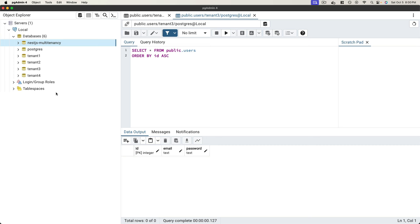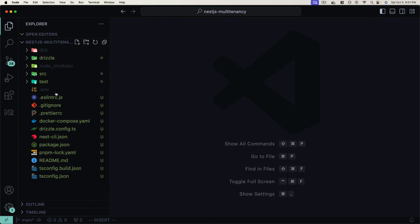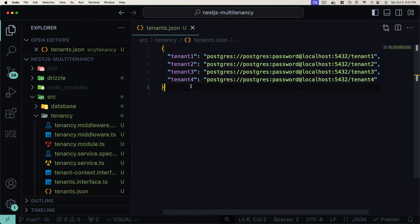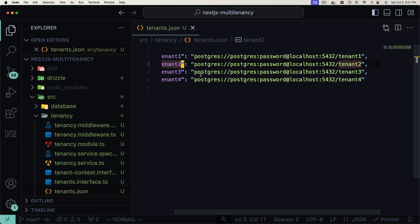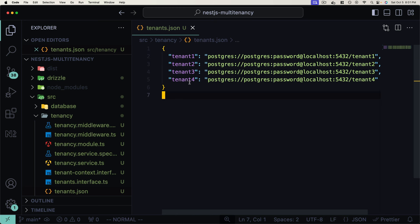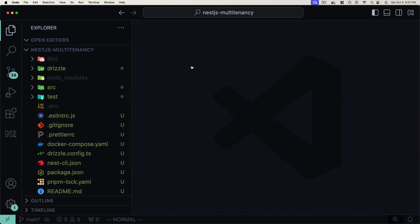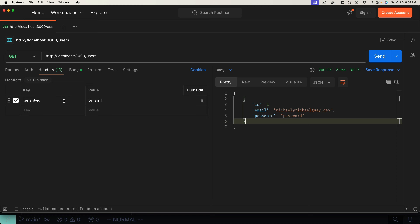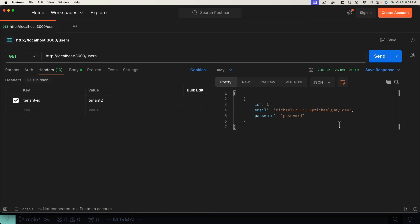Hey everyone, today I'm bringing you a preview of a member-exclusive lecture from my membership website on a very heavily requested topic: multi-tenancy in a NestJS application. We're going to use Drizzle ORM to implement it in a very clean and scalable way, using async local storage to create new tenant connections dynamically at runtime, simply by providing a tenant's JSON configuration file, giving tenants separate database connections.